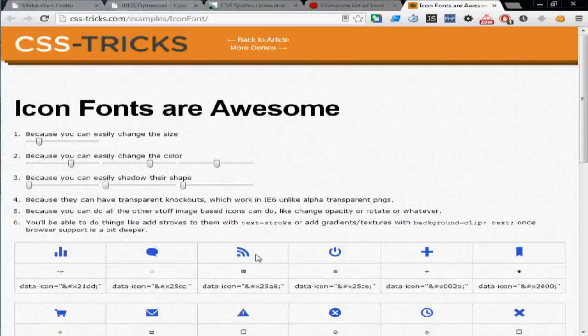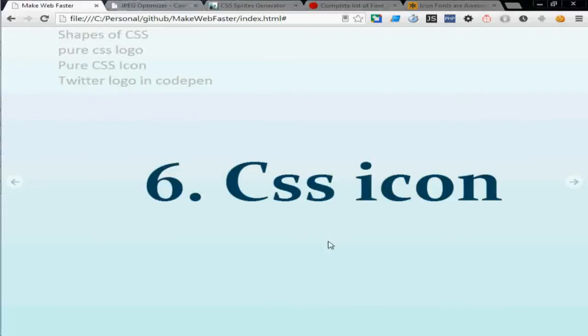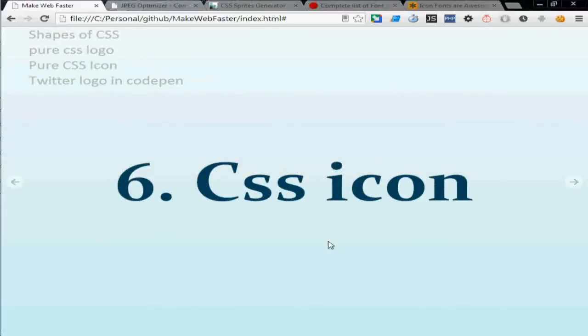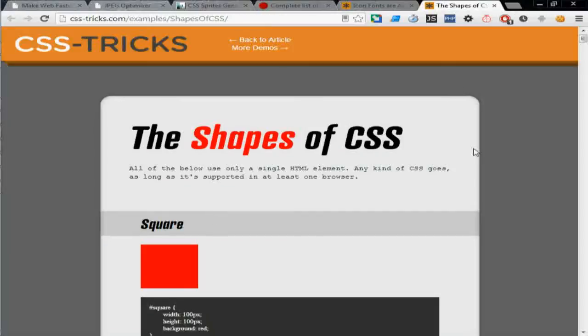Number six is you can create icon by using pure CSS. So you would be only loading a CSS file other than extra icons or whatever you needed. And here is the list of stuff you can create from CSS.